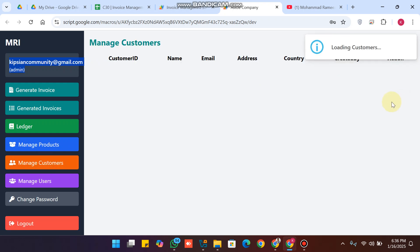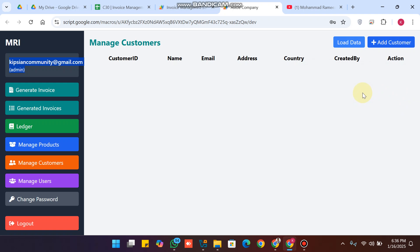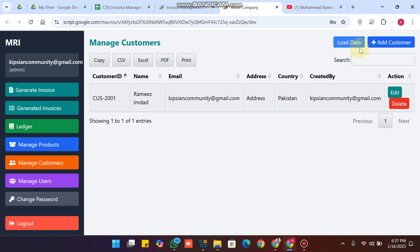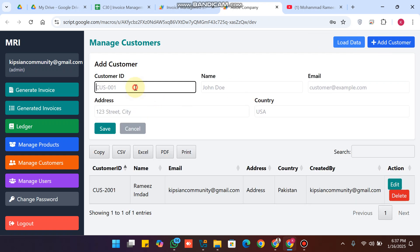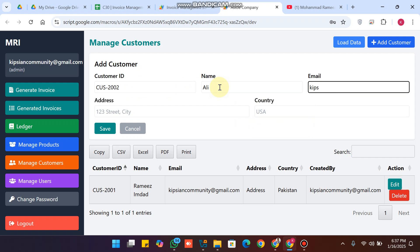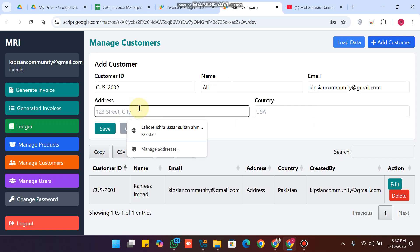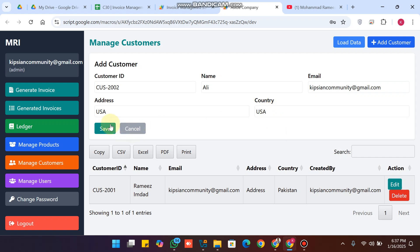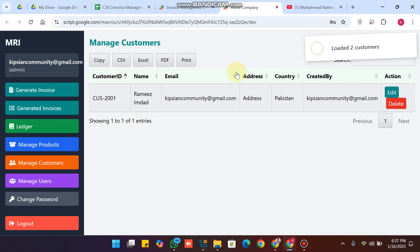First of all we have added a manage customers section. You can see the customer data in our database — right now we have only one customer. To add a customer, I enter customer ID 2002, give the name Ali, enter the email, set the address as USA, select USA as the country, and click save.